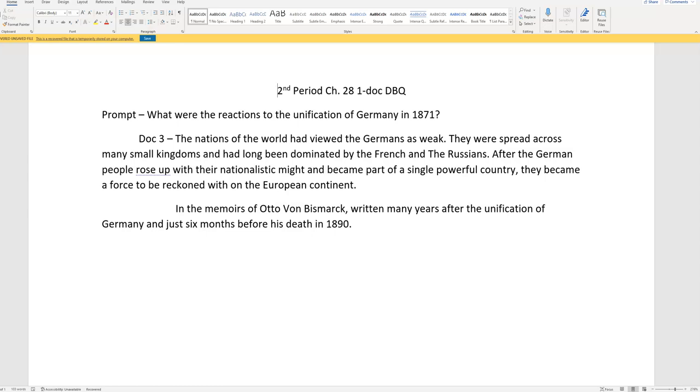Here's the document. The nations of the world have viewed the Germans as weak. Oh yeah, let me back up. Always read who wrote it, or took the picture, or what the picture is, before you look at the document. So let's look at the bottom line called the attribution line. And the memoirs of Otto von Bismarck, written many years after the unification of Germany, and just six months before his death in 1890.